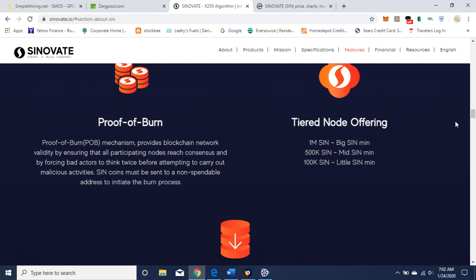There's three different kinds of nodes you can get. The tiers are 1 million is a SIN, it's a big SIN masternode, 500,000 is a mid-SIN masternode, 100,000 is a little SIN masternode. And it runs on the proof of burn consensus mechanism, provides blockchain network validity by ensuring that all participating nodes reach consensus and by forcing bad actors to think twice before attempting to carry out malicious activities. SIN coins must be sent to a non-spendable address to initiate the burn process.